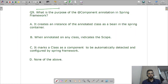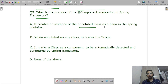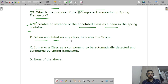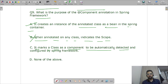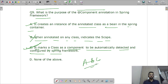Question nine: what is the purpose of the @Component annotation in the Spring Framework? The correct answers are A and C: it creates an instance of the annotated class as a bean in the Spring container, and it marks a class as a component to be automatically detected and configured by Spring.